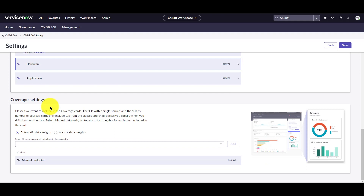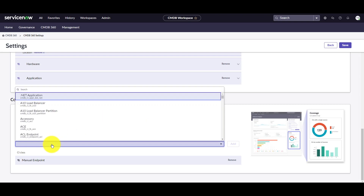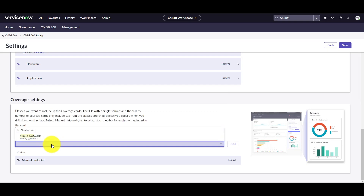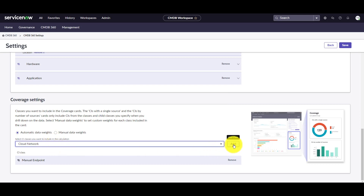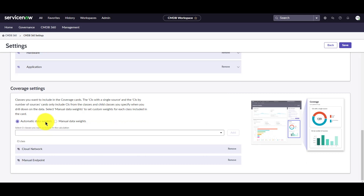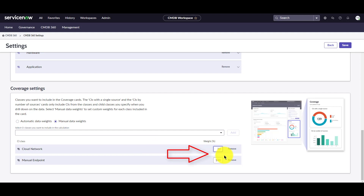Next, let's look at the coverage settings. Classes you want to include in the coverage card can be defined here. The same concept applies where you set the automatic data weight or manual data weights. Let's add another class. Click add. Next, let's change the weighting to manual data weight. Here I can assign the cloud network to be 30% and the manual endpoint to be 70%.